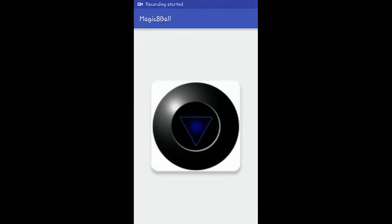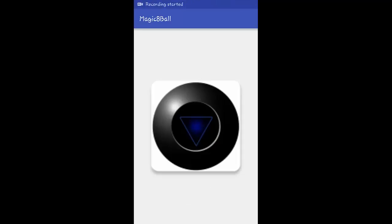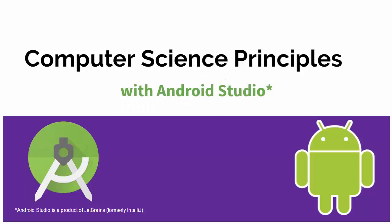Here is the app running on my phone screen. I'm going to shake the phone now, and we see that the prediction shows up at the bottom of the screen. I have noticed sometimes when I shake it, more than one prediction shows up, so that's something we may have to fix in our enhancements.